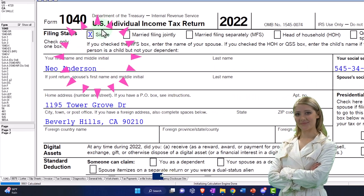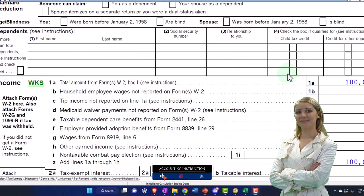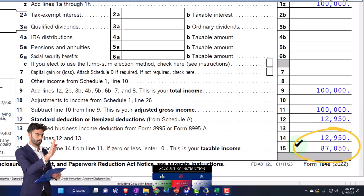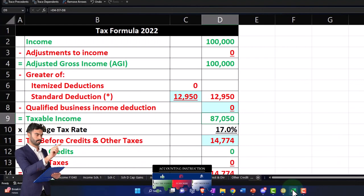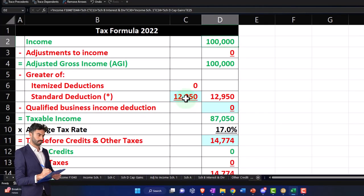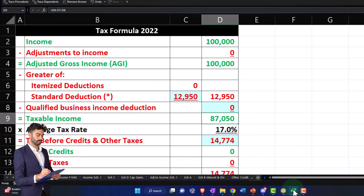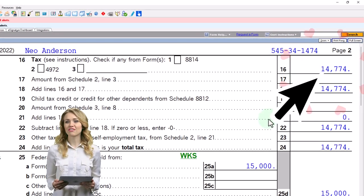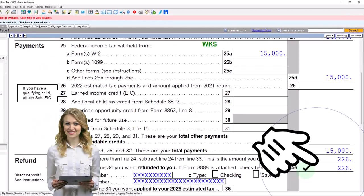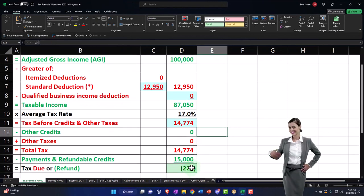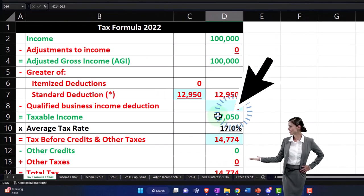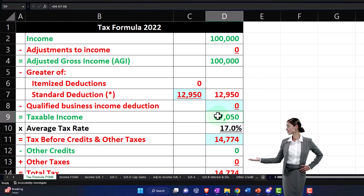Starting point as usual: single filer, Mr. Anderson, $100,000 W-2 income. The $12,950 standard deduction gets us to taxable income of $87,050. We're mirroring that on our Excel worksheet. On page two, doing the calculations, we've got the tax at $14,774. The $15,000 withheld gets us to the $226 on the bottom line. Now we're going to focus on the calculation of taxable income and really focus on itemized deductions and specifically the mortgage interest deduction.